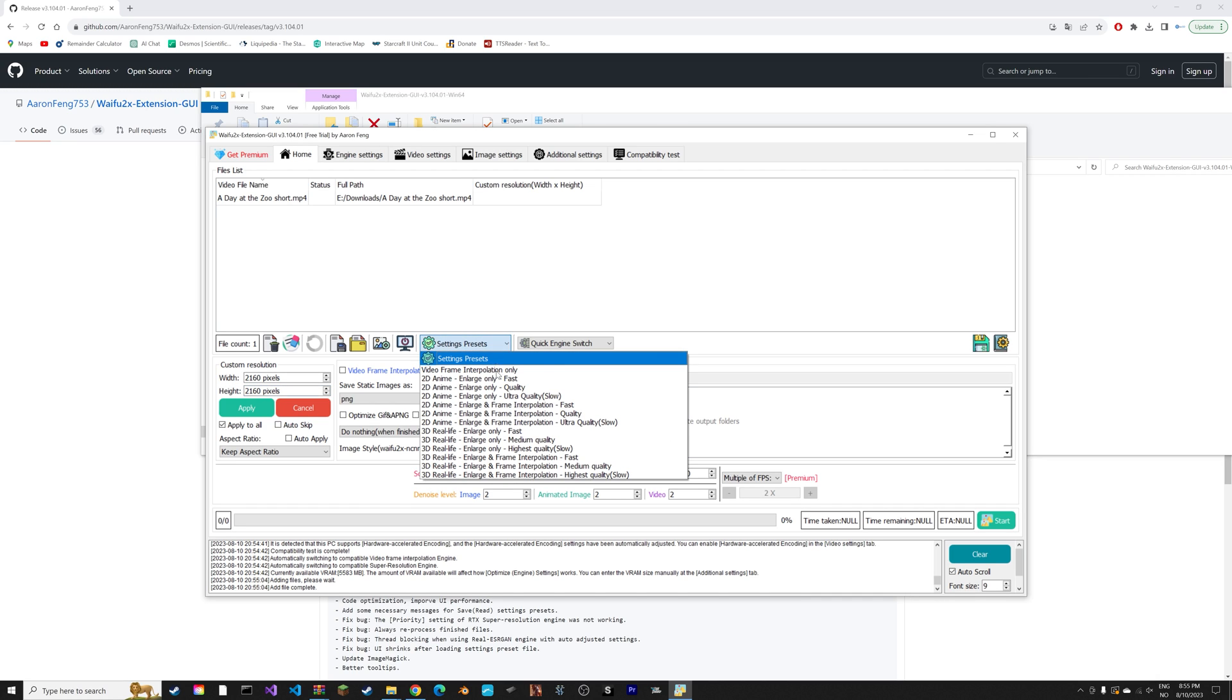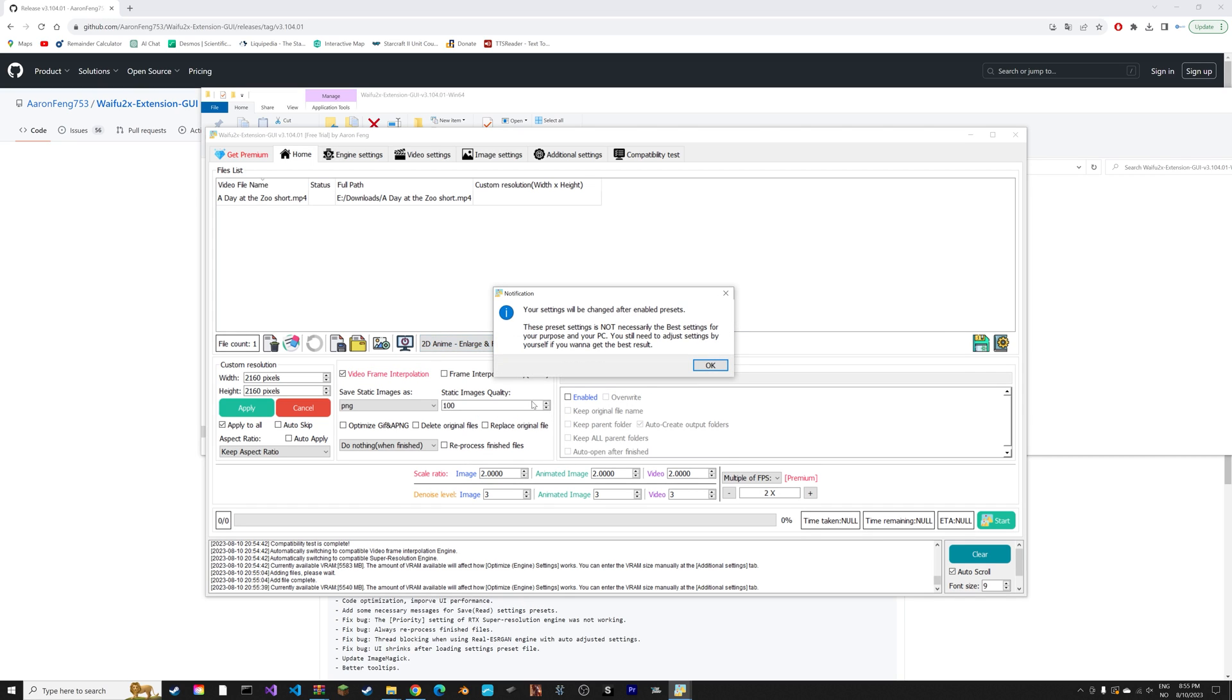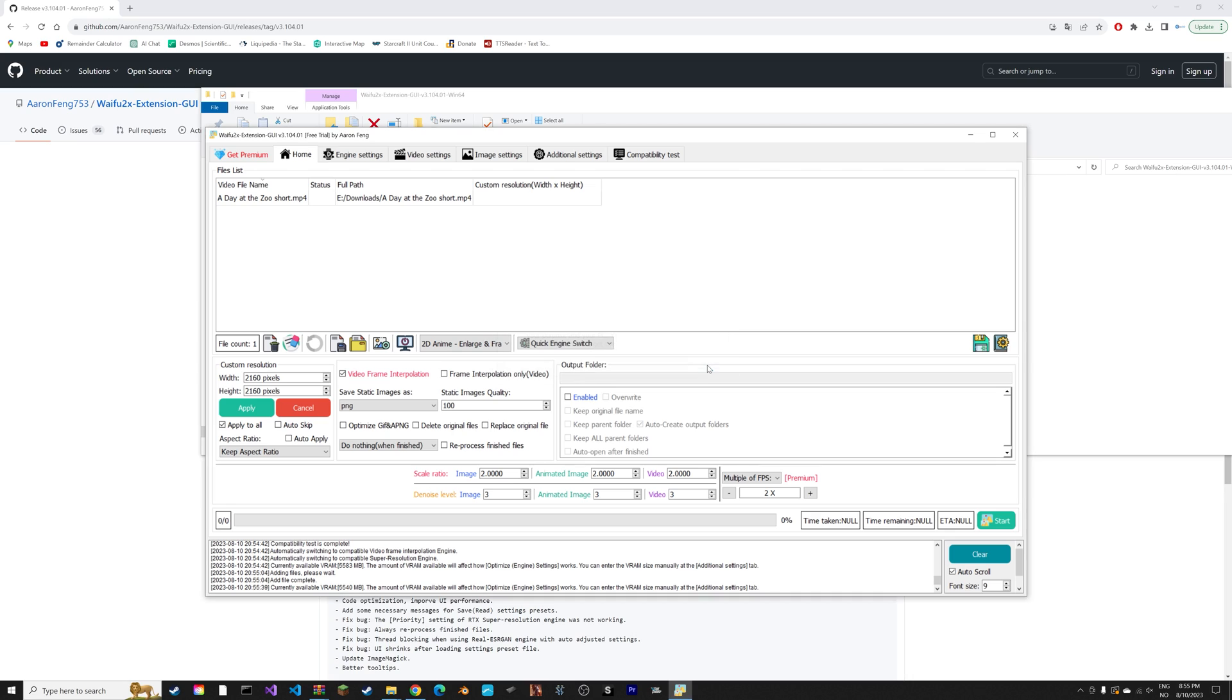For the presets I'm going to use the 2D anime style ultra quality because this is a cartoon. If you have a 3D video you can just use one of the 3D presets.